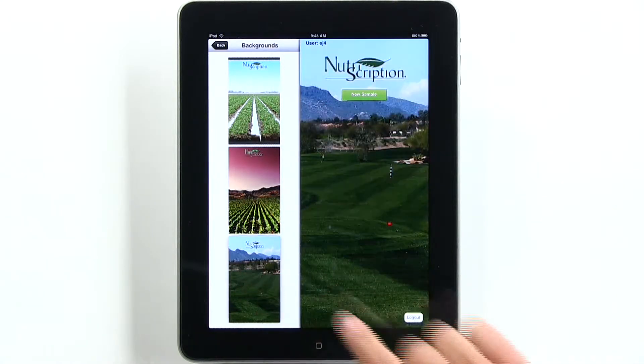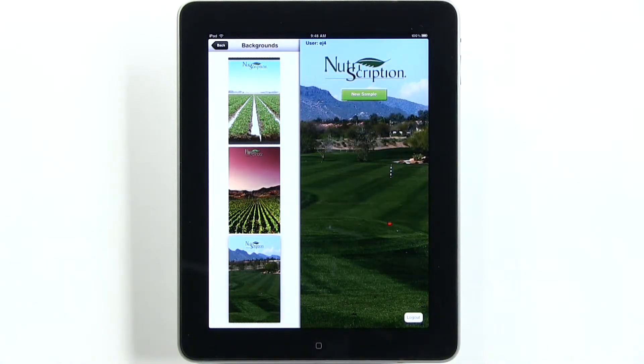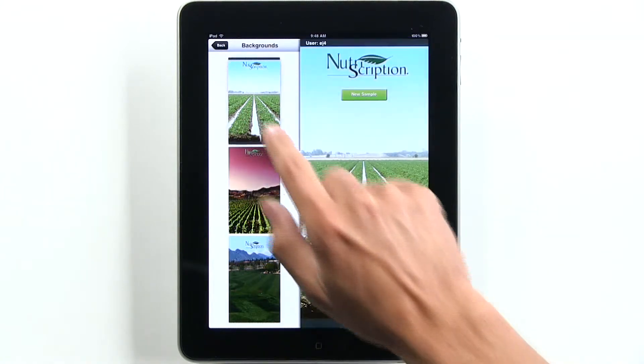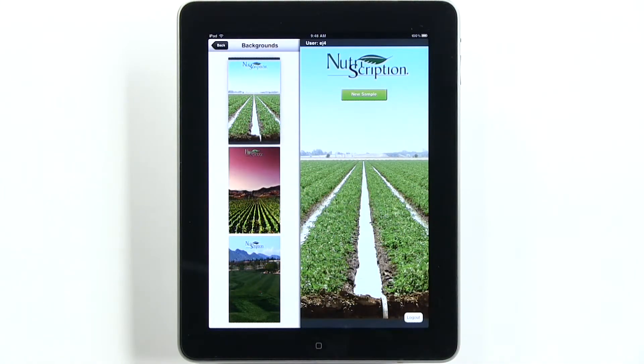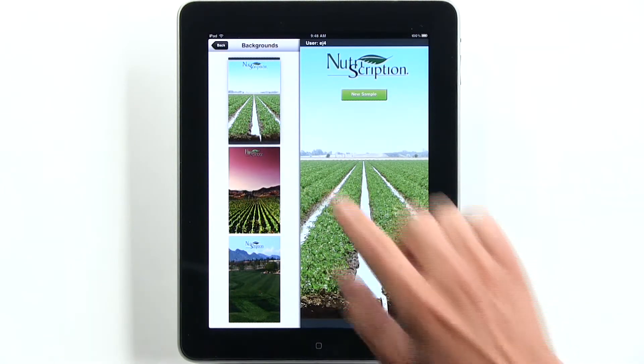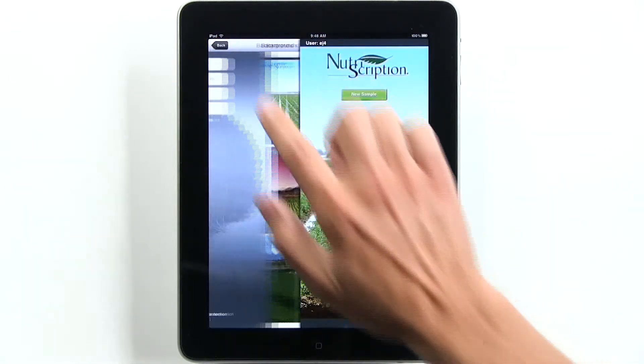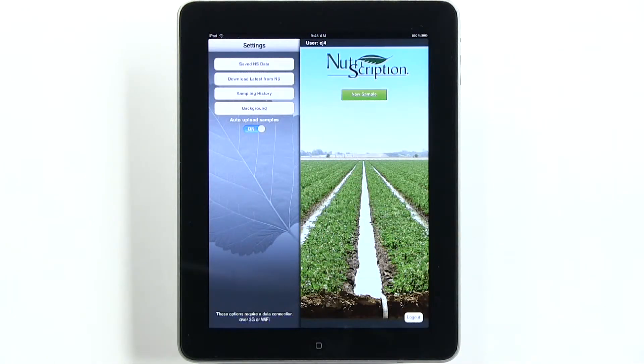The iPhone app version does not have this option. The home screen background will always look like this. Besides this feature, the apps are essentially identical.